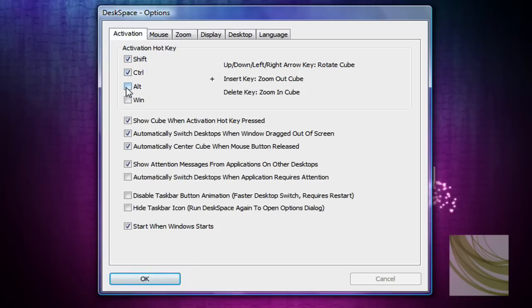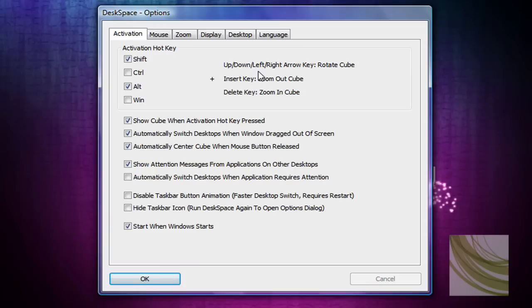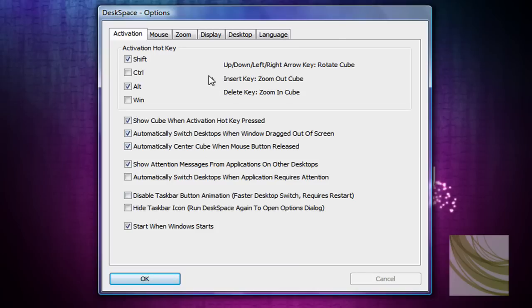so I like to have mine at control and shift. So, actually sorry, alt shift, but I like to have mine used to access keys on my keyboard. And then just show the cube and activation key in case the hotkeys pressed. Yes. What about you? Yeah. Okay, that's fine.